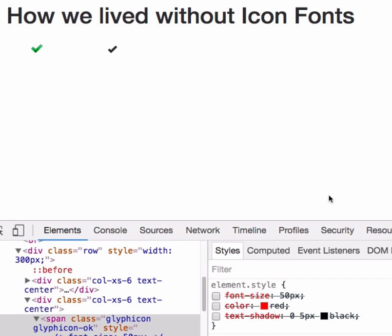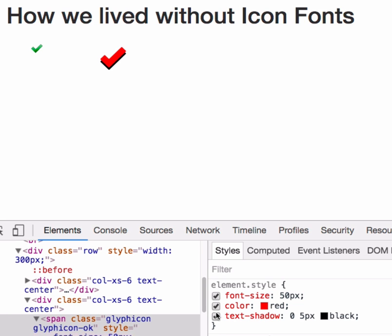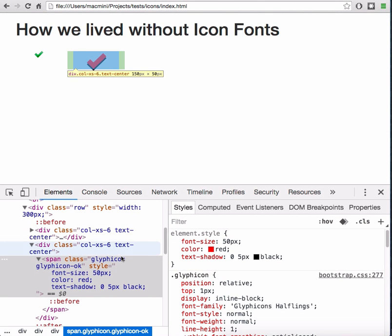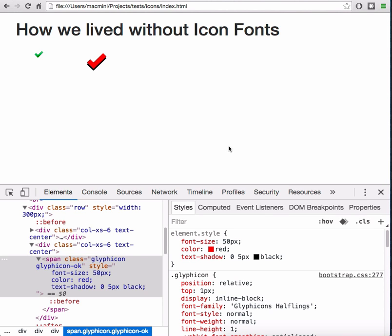We can increase its size, change color, add effects or add animations. One of the first icon fonts was Glyphicons. Bootstrap library includes it as a default one and as Bootstrap became popular, more and more developers have started using icon fonts instead of images.